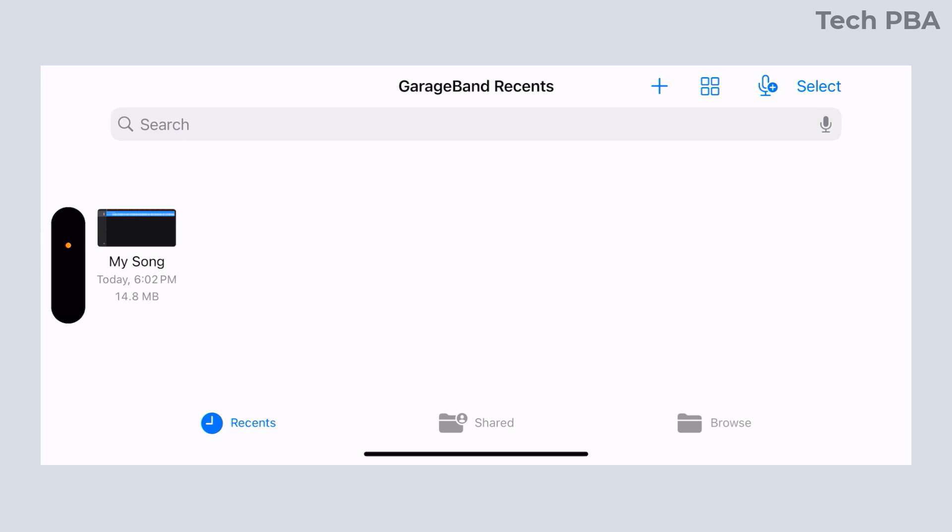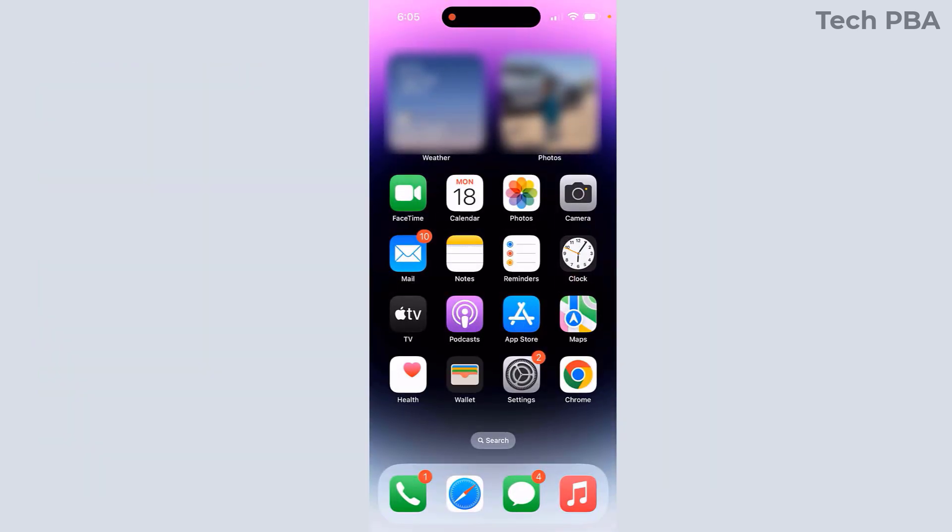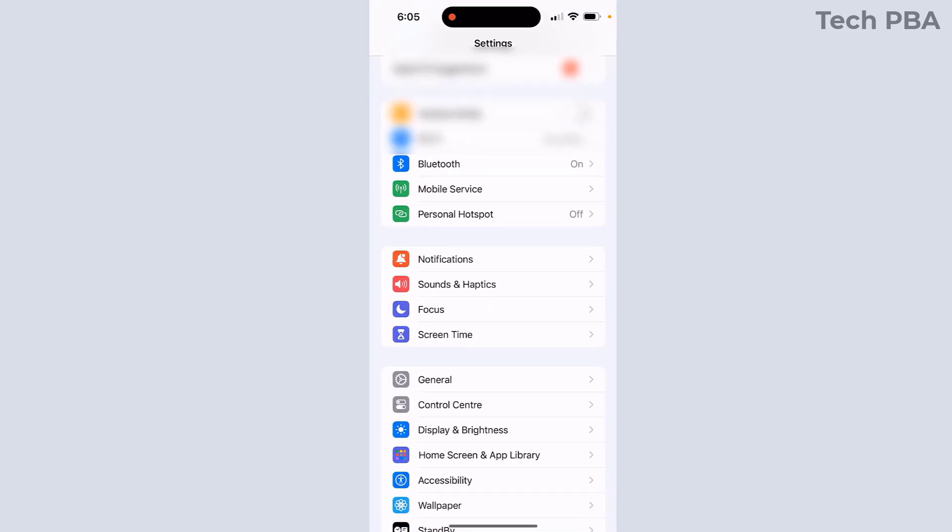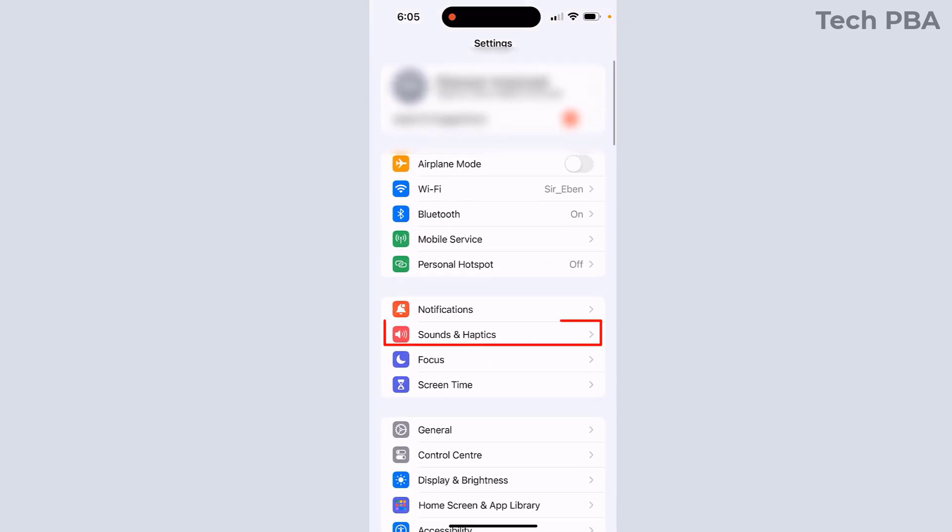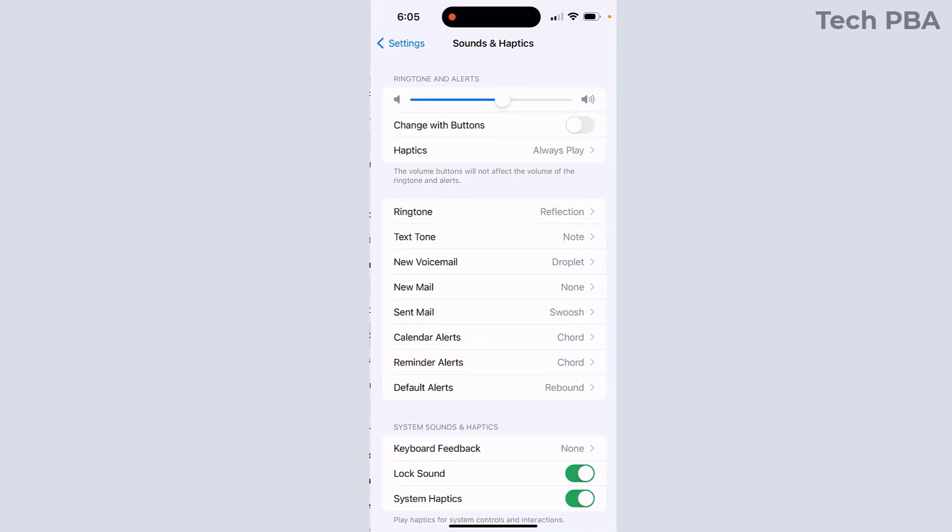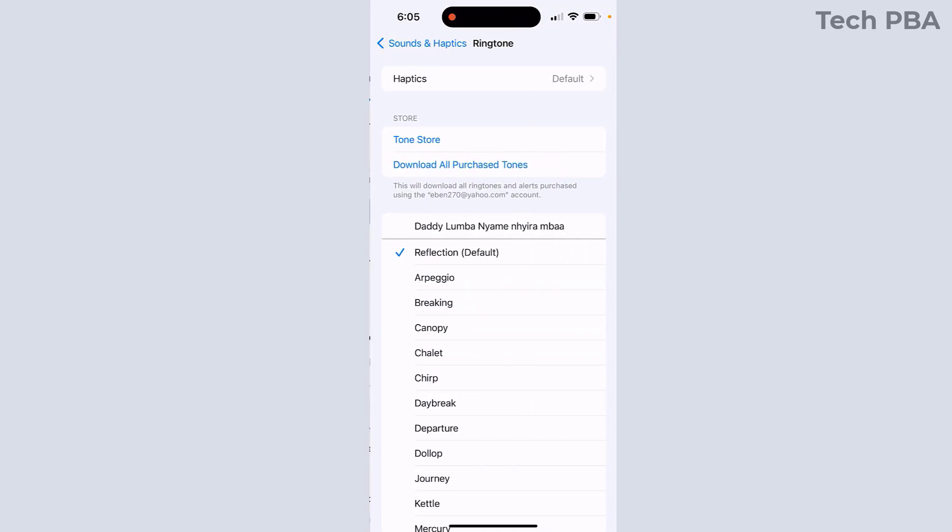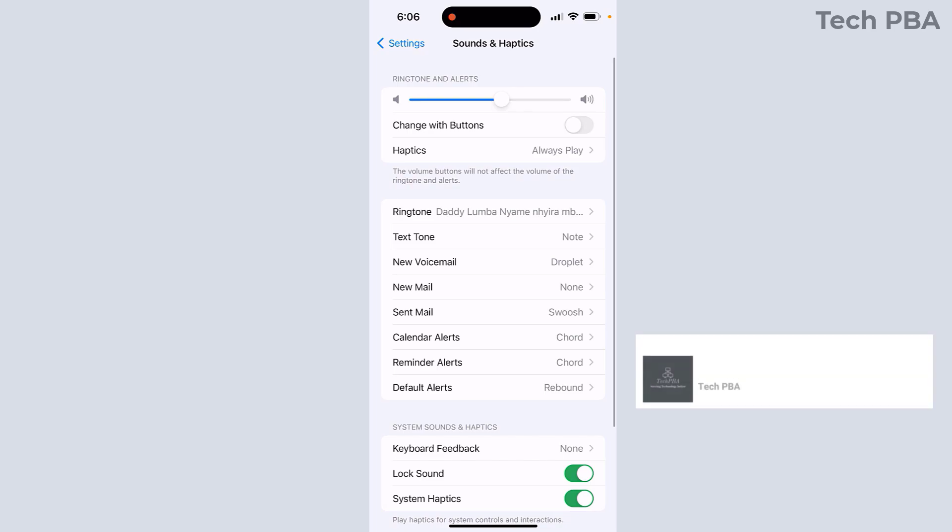From here, I'll go into my Settings and then tap on Sounds and Haptics. I'll tap on Ringtone. Once you do that, you should see your newly formatted ringtone on top of the other ringtones. That music is now set as the ringtone of this phone.